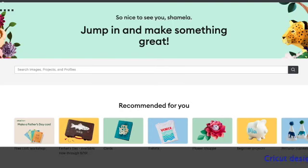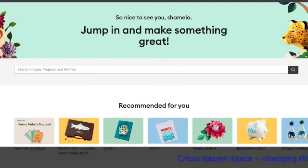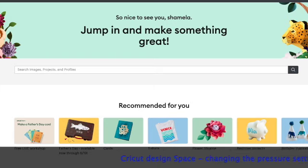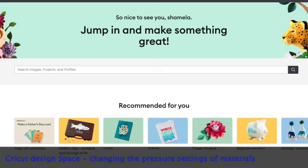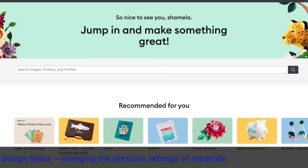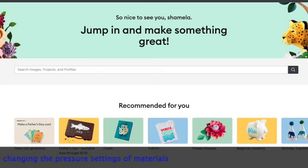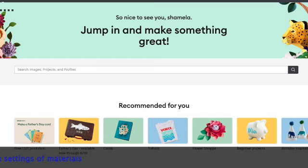Hi everyone, this is Shamila here, welcome to my channel. I've had a request from someone asking me how to change the pressure settings of any particular material in Design Space. So this is your home page in Design Space.